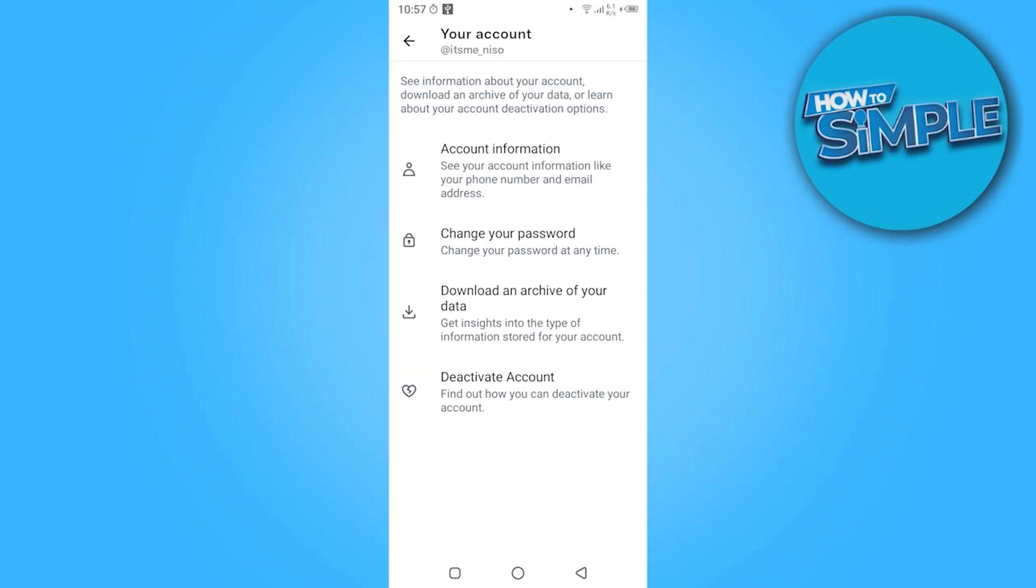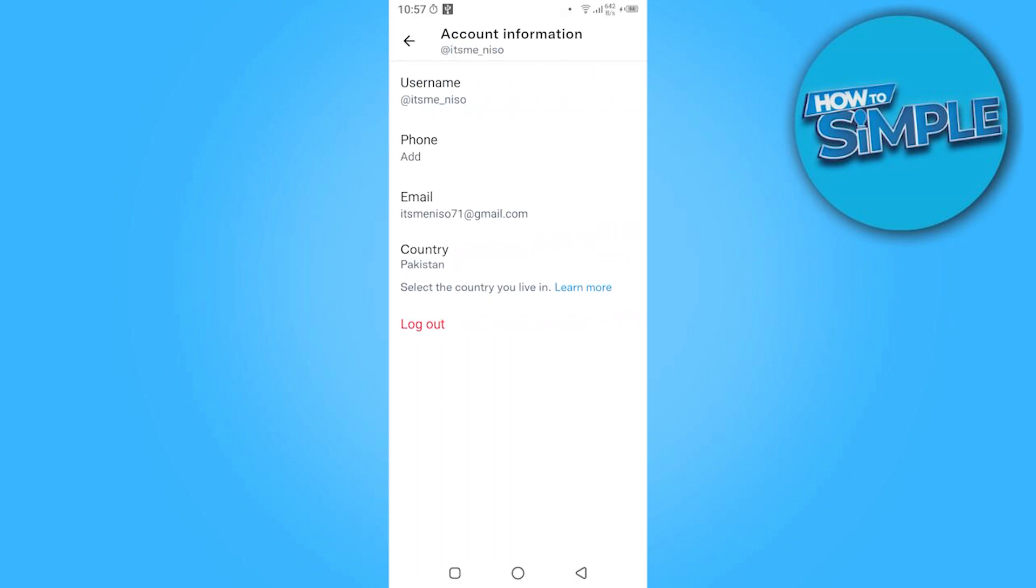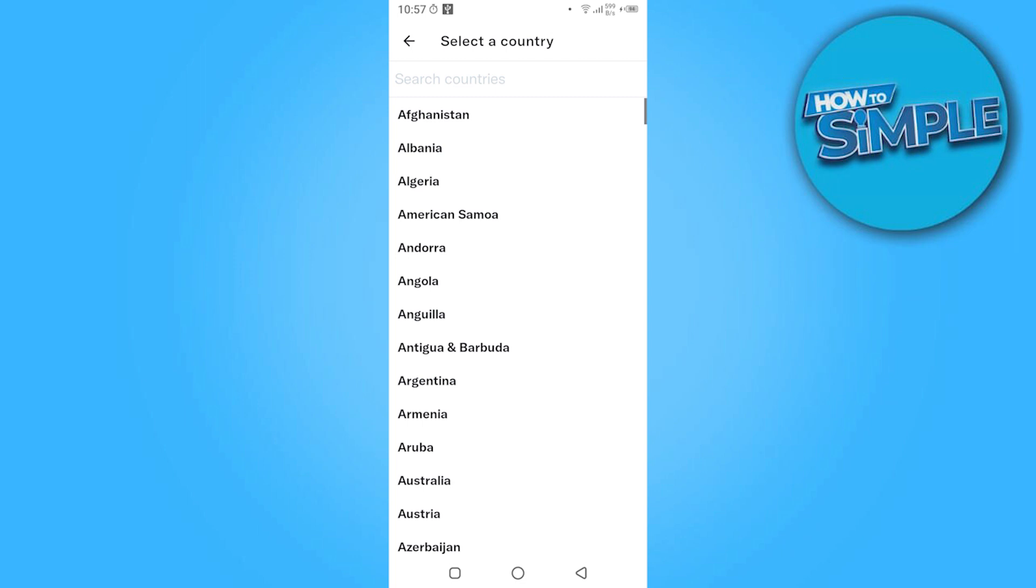Click on Account Information. Here is the username, phone, email, country. You can change any of these.